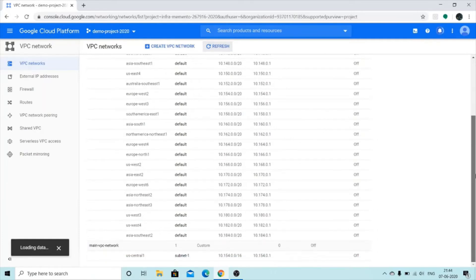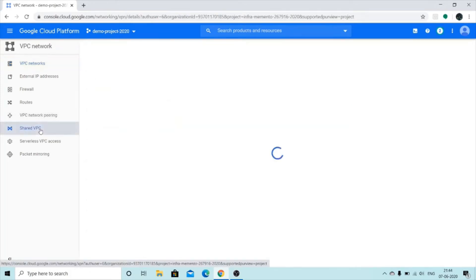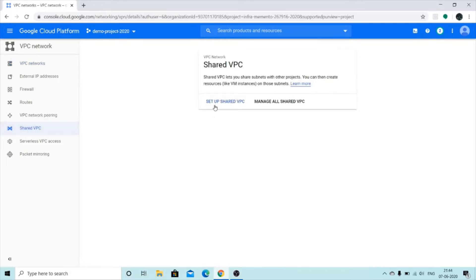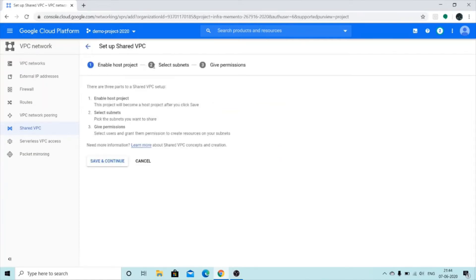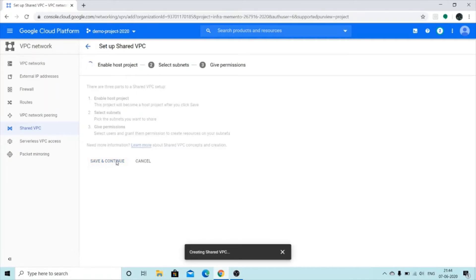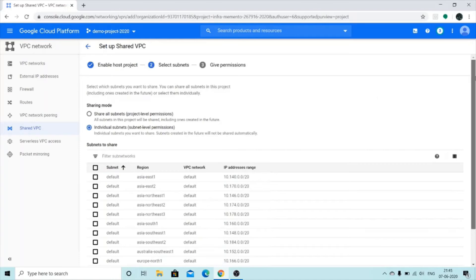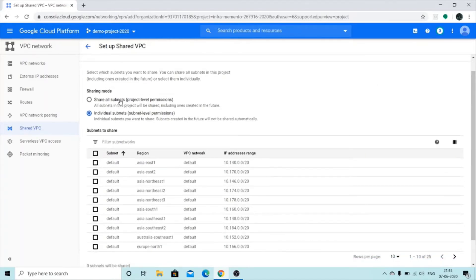Once the VPC is created, we'll go to Shared VPC and then Set Up Shared VPC. Click 'Enable Host Project', then Save and Continue. You then get two options: share all subnets under your host project, or share individual subnets. Since I already have one subnet, I'm going to click 'Share All Subnets'.